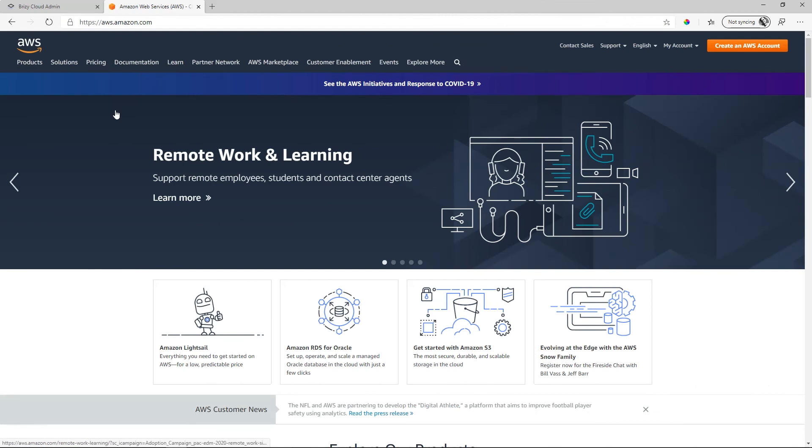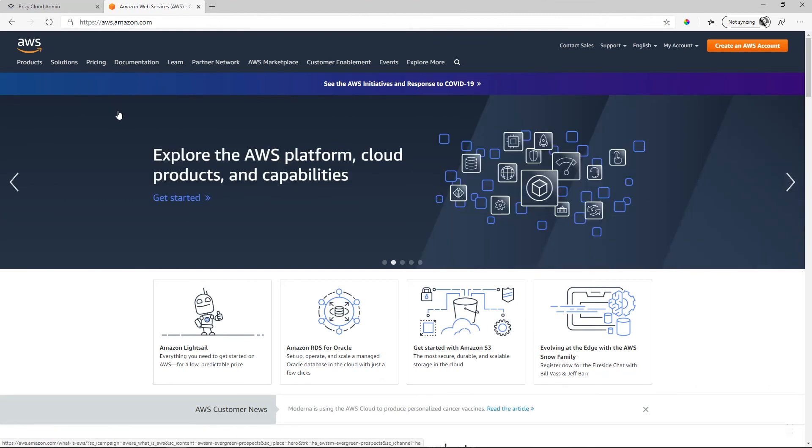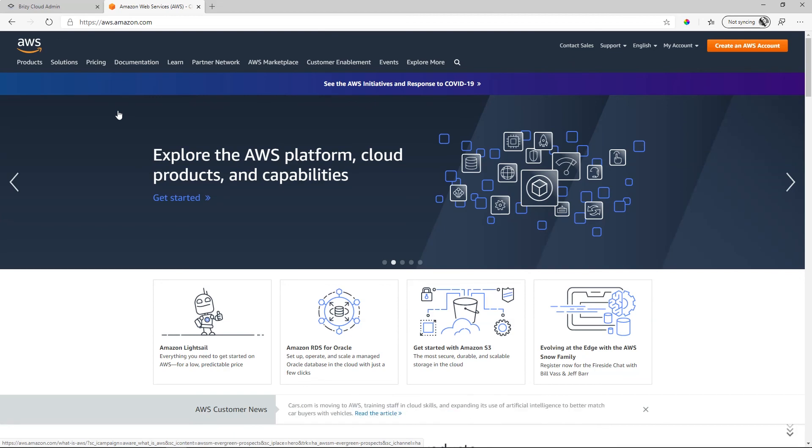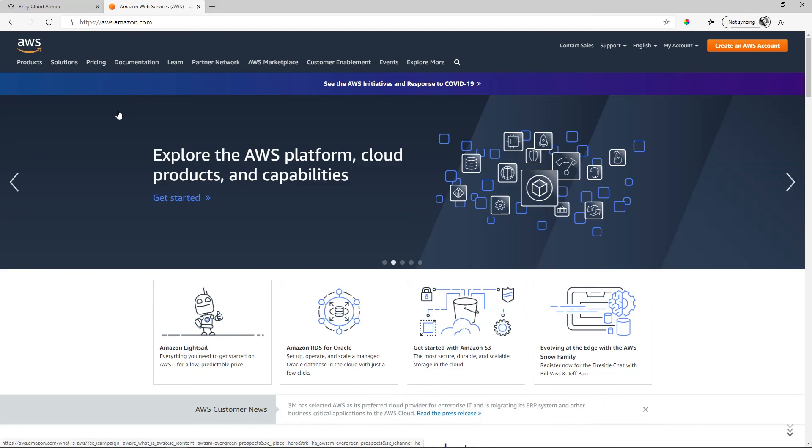We use AWS, Amazon Web Services, the best in the business. You can rest assured that your server requirements are met in both Brizzy Cloud Free and Brizzy Cloud Pro.